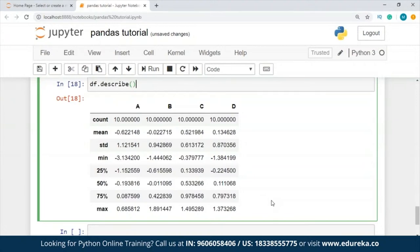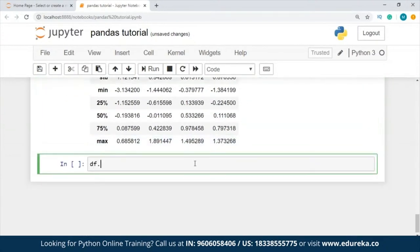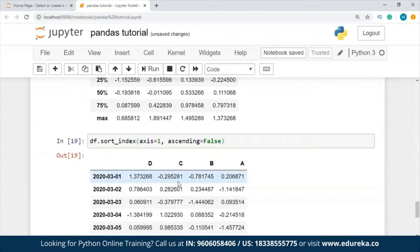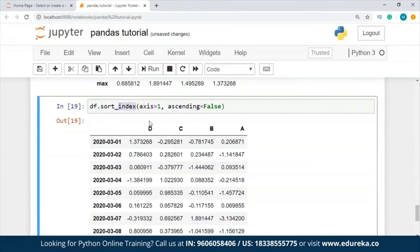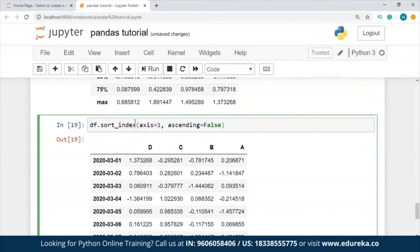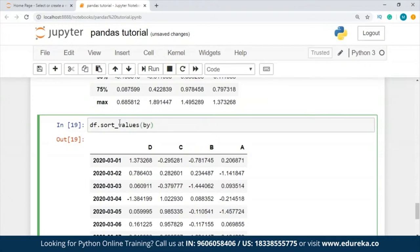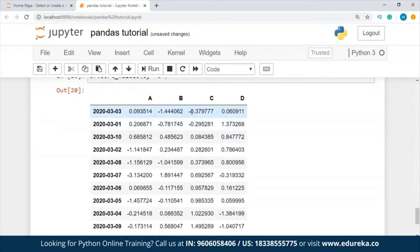Then we have sorting by axis. We can sort our data using an axis — you just write df.sort_index() and pass the axis value. Let's say axis=1 and ascending=False. It gives you the DataFrame sorted by index. Similarly, I can sort by values — df.sort_values(by='C') has sorted the values depending on column C. This is how you sort your DataFrame.